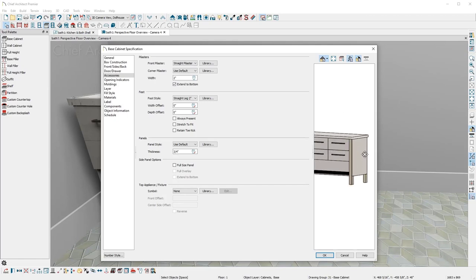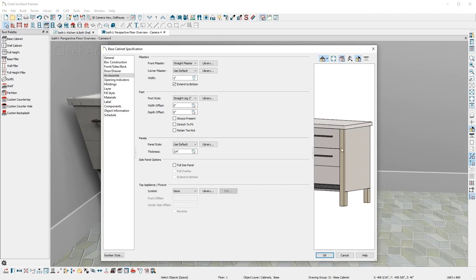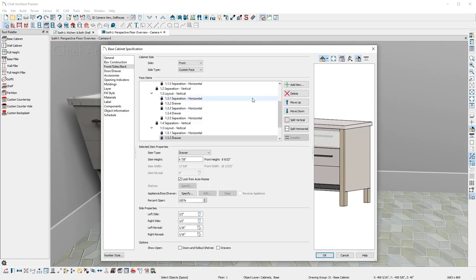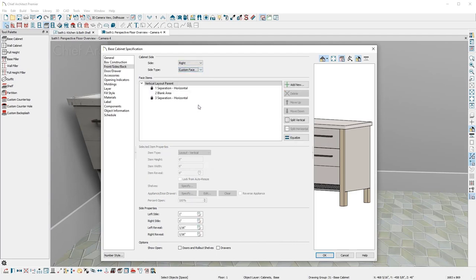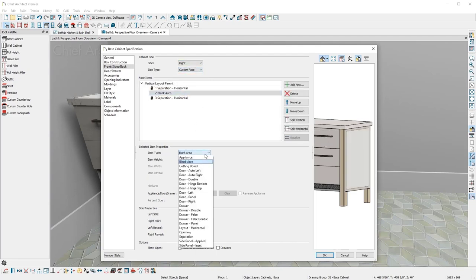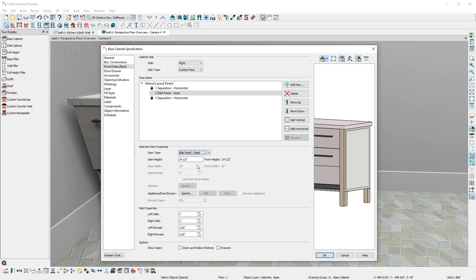On the exposed right side of the cabinet, I'll add an end panel by changing the side to a custom face and replacing the blank area with an inset side panel and remove the separations.